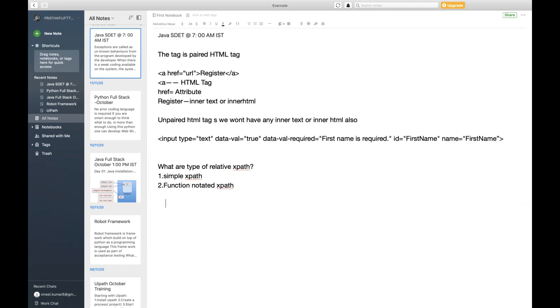What are the functions that are going to be used in writing your XPath? First one is called starts-with. Second one we call it as contains. Third one we call it as text.